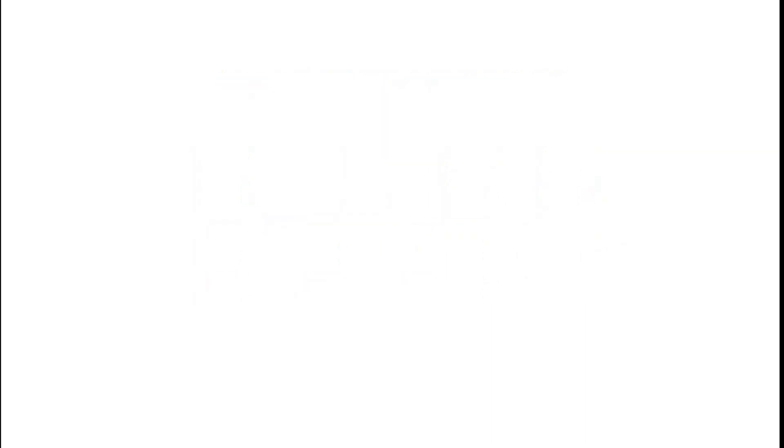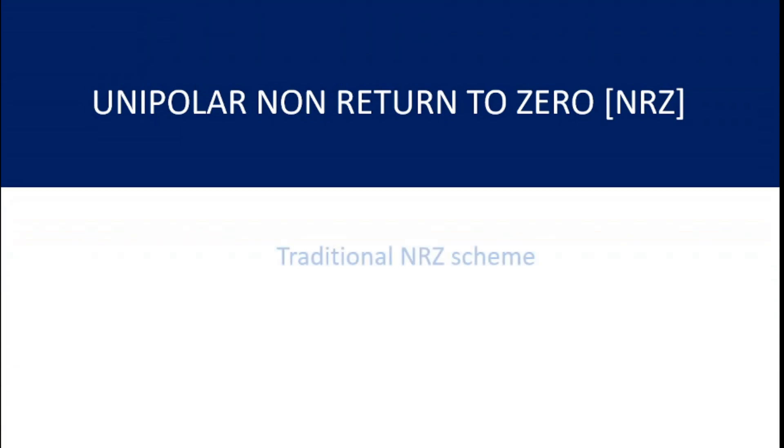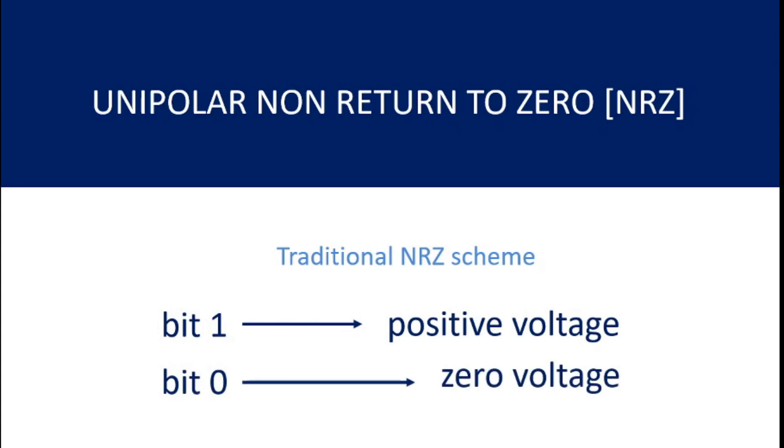According to the traditional rule of unipolar NRZ, for bit 1, we take positive voltage and for bit 0, we take zero voltage.